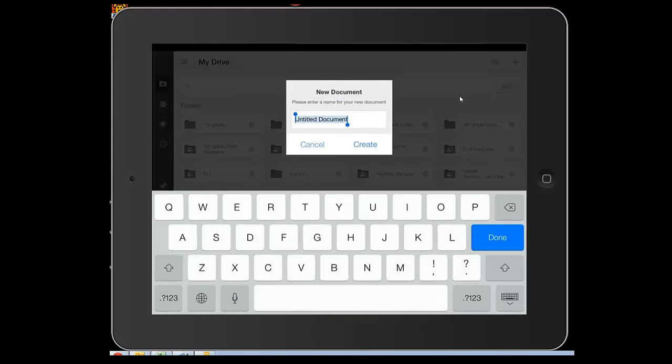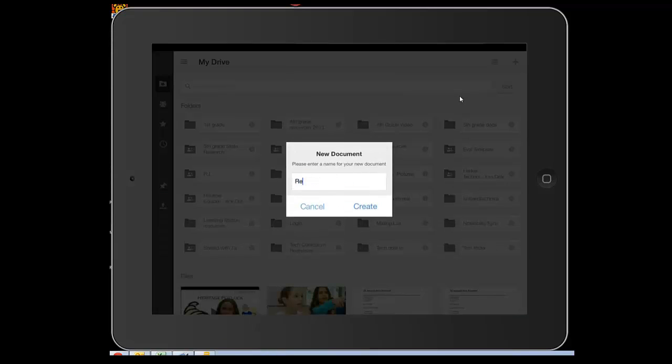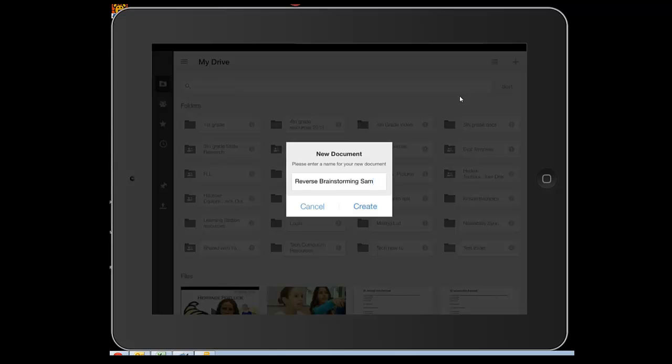We're going to title this new document Reverse Brainstorming. I'm going to put my name in it, because I'm going to share this with a bunch of people, including my teacher, and I want them to be able to know who I am. I'm also going to put the block, so 7A.